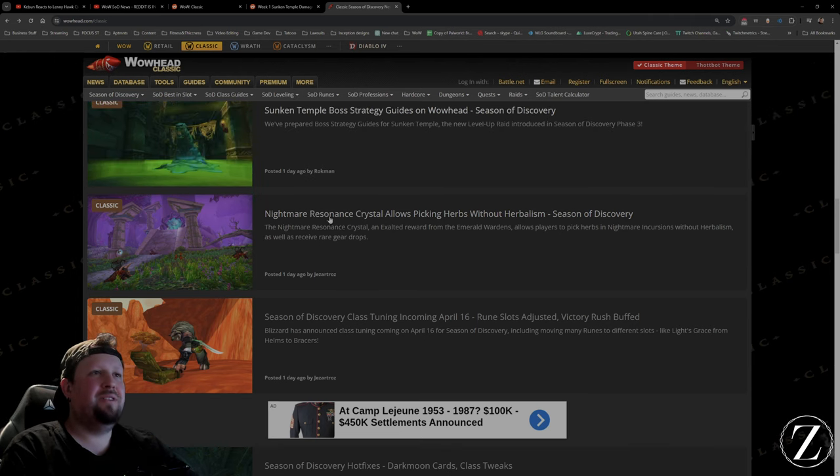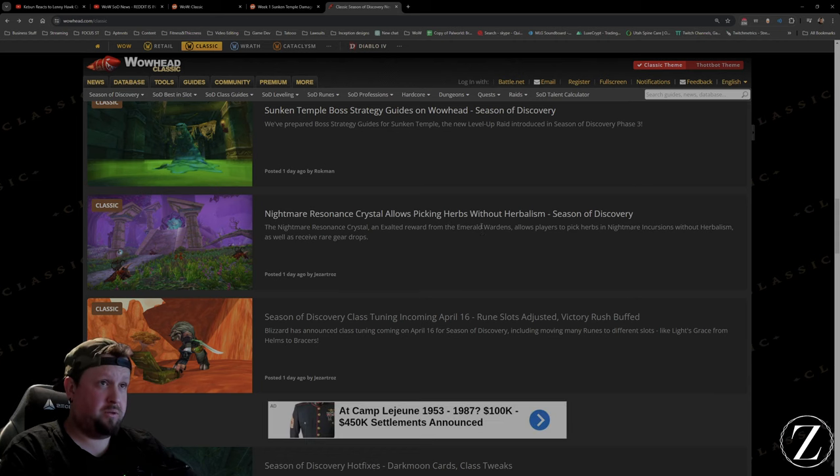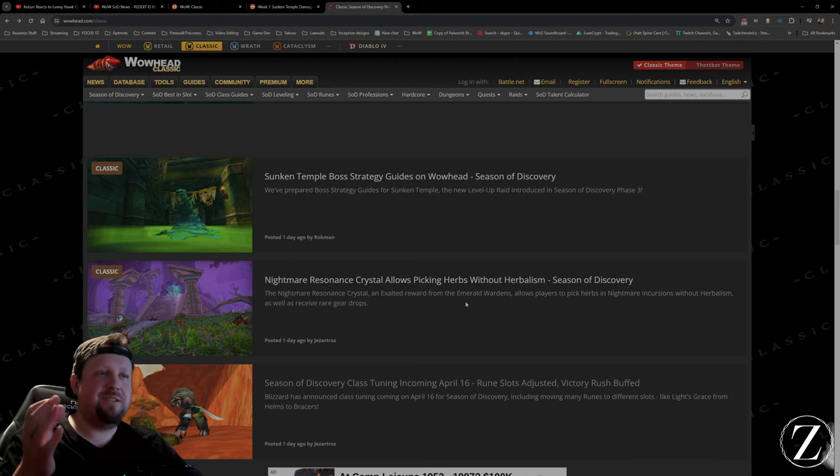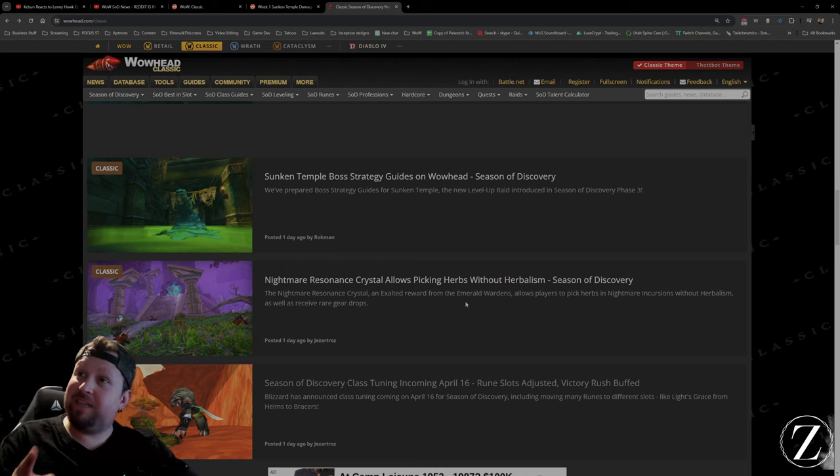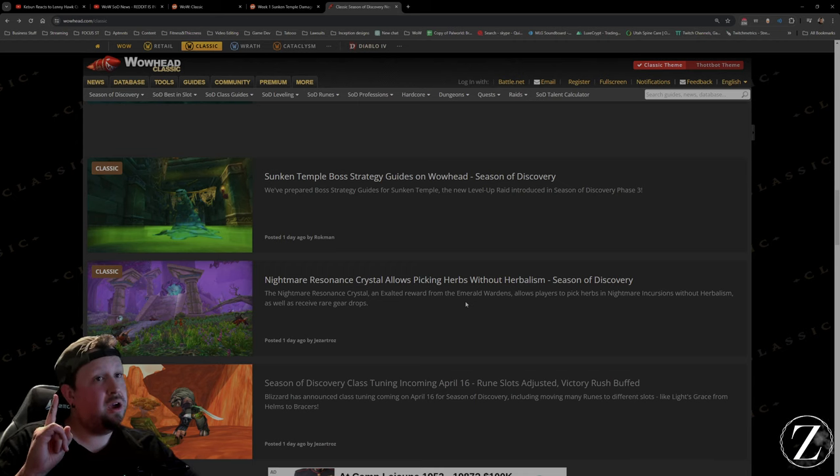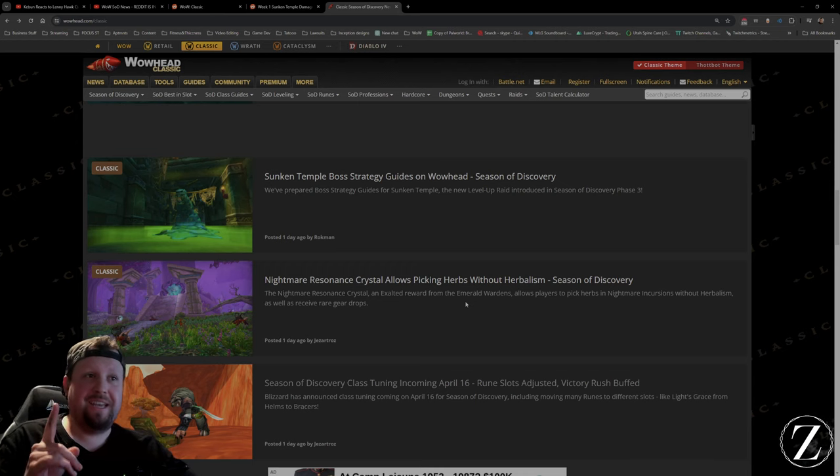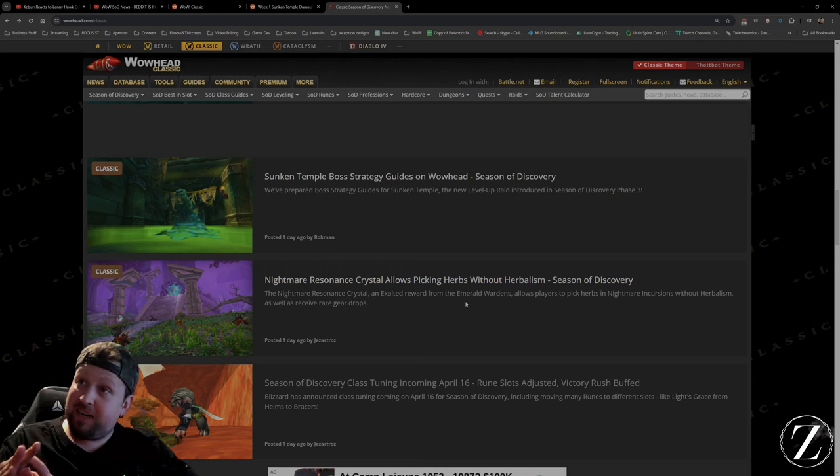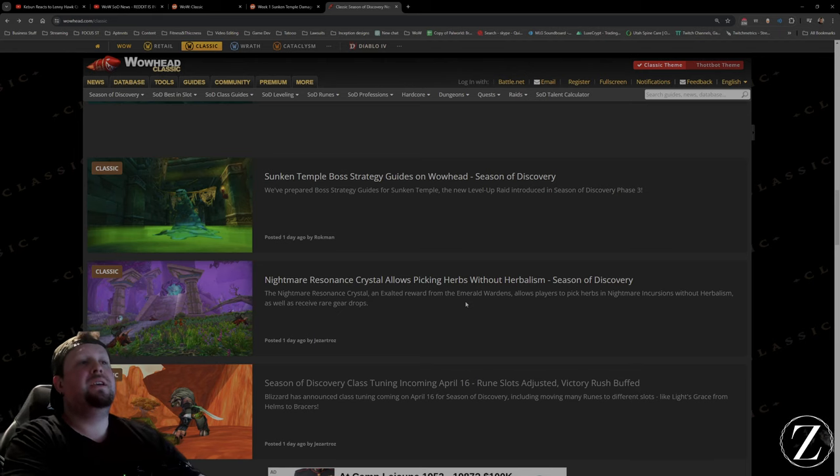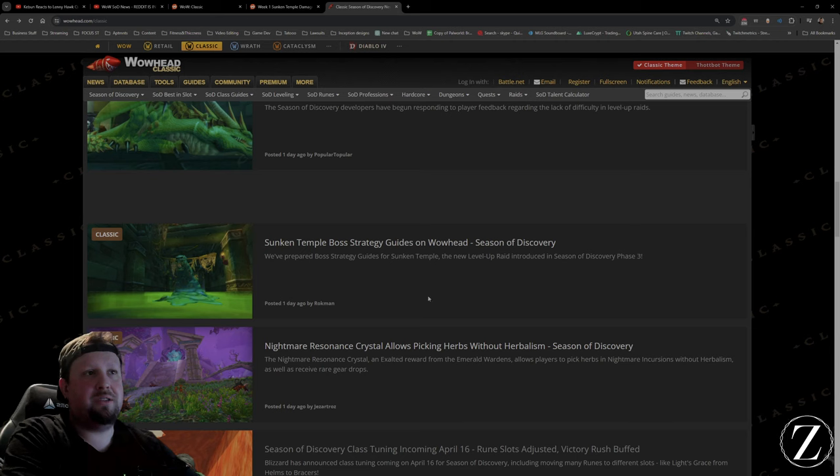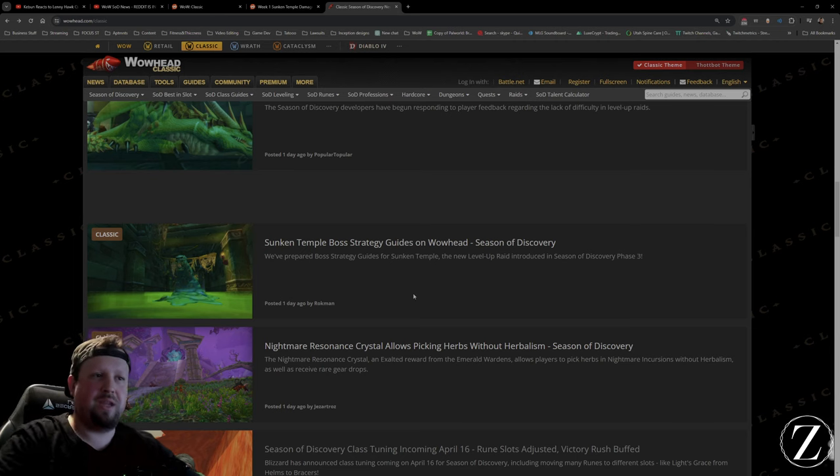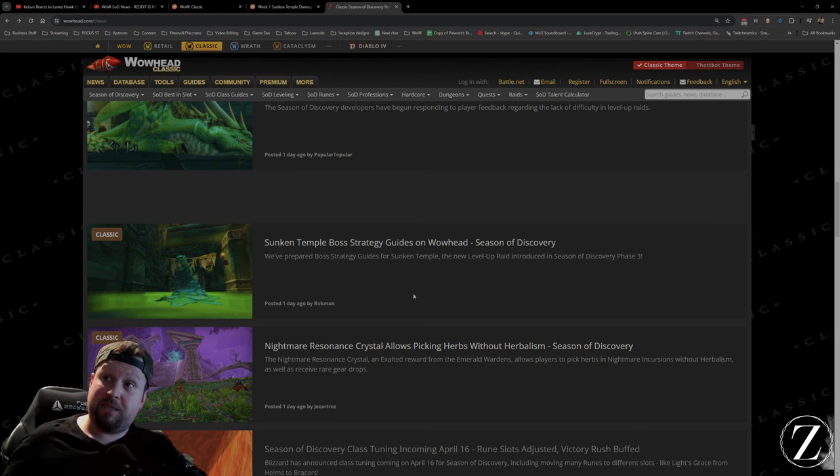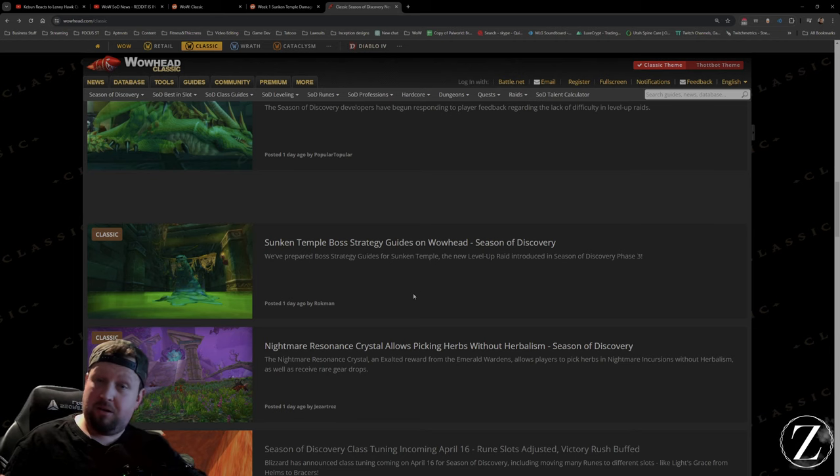Nightmare resonance crystal allows picking herbs. Really? So what about the mining nodes? Because everybody's a herbalist, I swear on my life. When I did those nightmare incursions, I never found any. If I ever did see an herb, somebody was already picking it. Now that everybody can pick it, there's literally going to be nothing. Why don't they make it so we can mine the other things? Should we be able to skin the dragons too for the scales? Why is it just herbalists that get picked on?